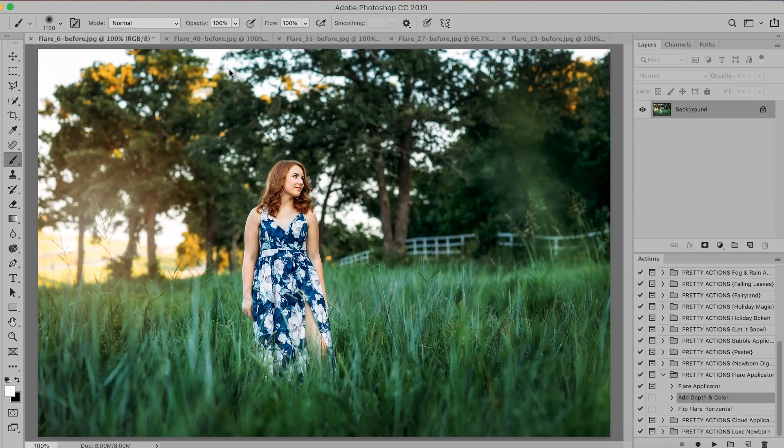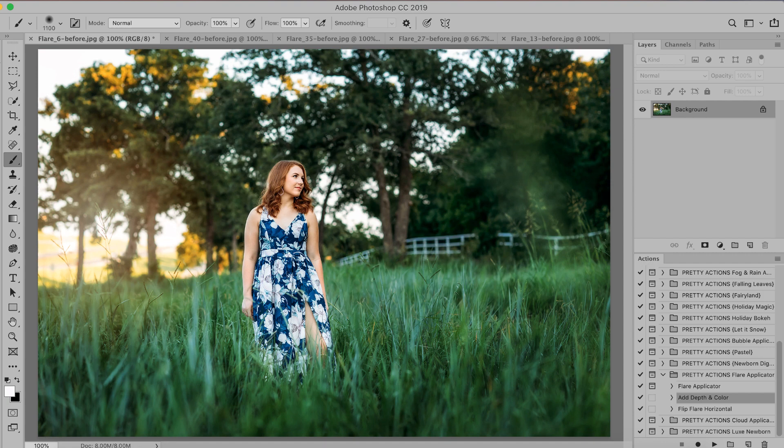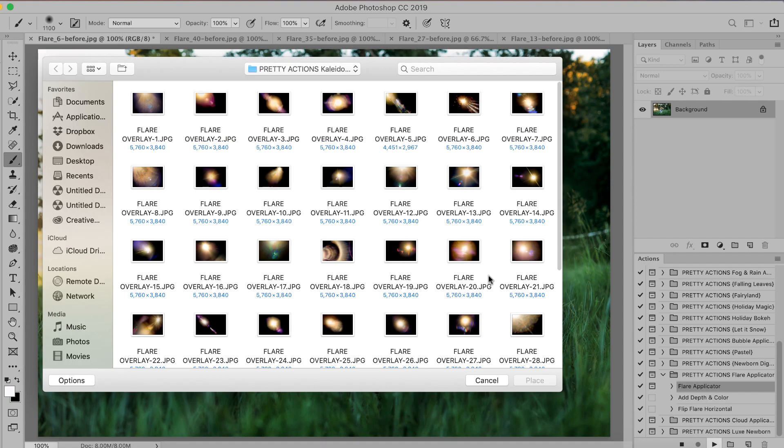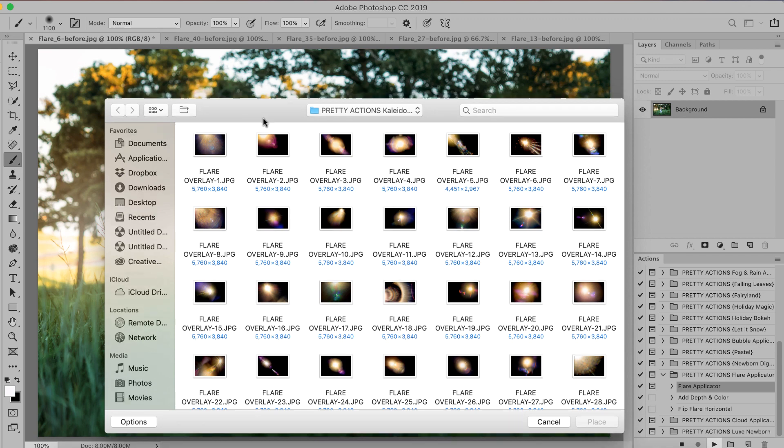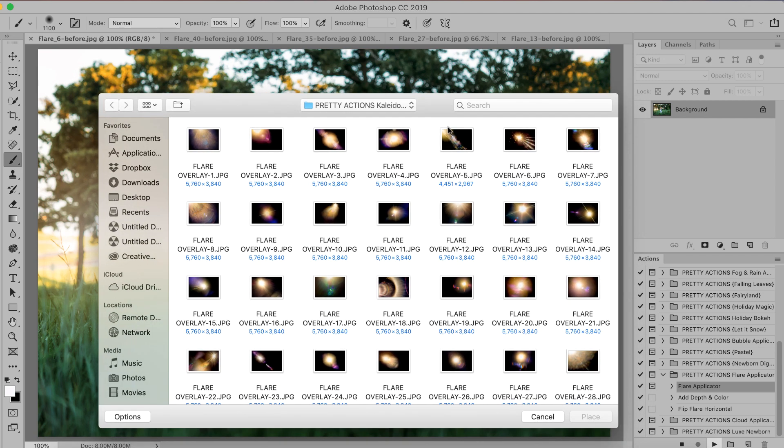Seriously guys, these are super, super fun. This last one is one of my favorites. Let's go ahead and apply our last lens flare overlay. I know we're sad to go but super excited for you all to start playing with your own collection and seeing just how much fun that you can have with it on your own.